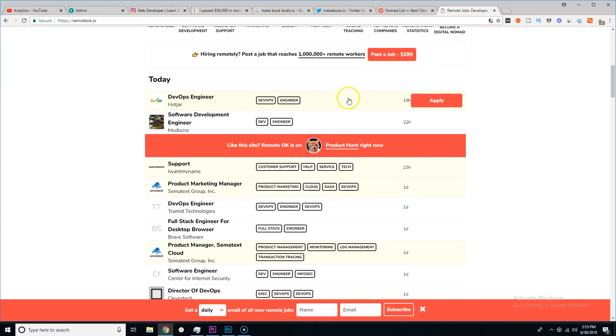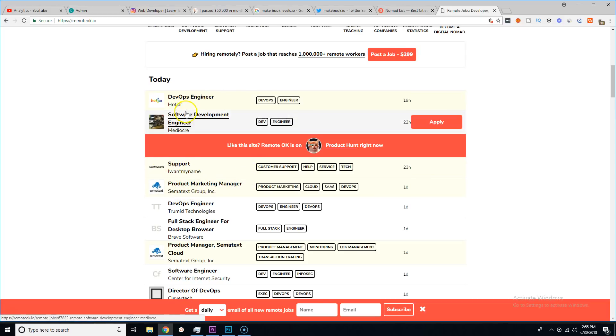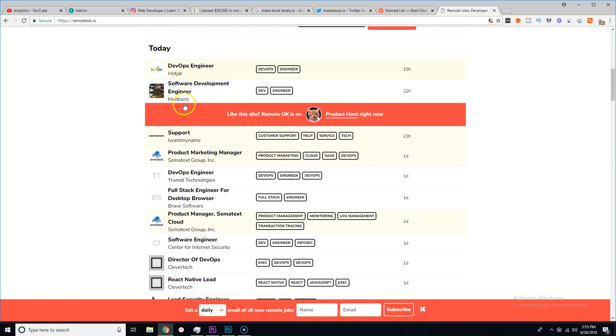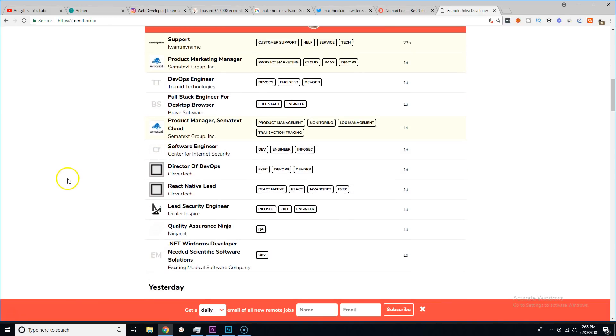If you don't know about this website, look into it. It's the biggest job board for remote work. Basically this is bigger than Indeed, bigger than Stack Overflow, bigger than all of those.